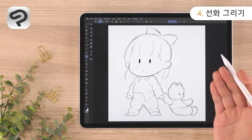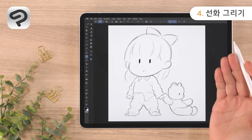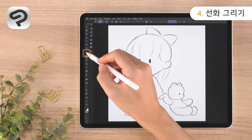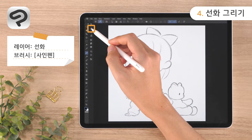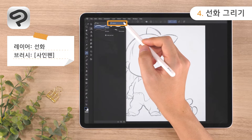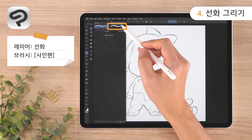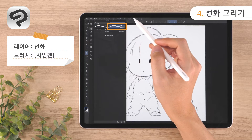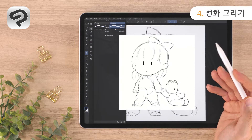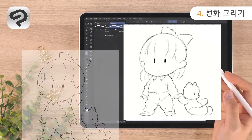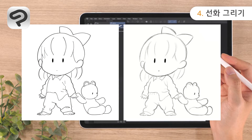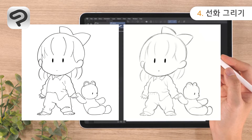If you want sharper looking lines, use the pen tool instead to draw. Display the sub tool palette and select the felt pen sub tool from the marker group. We'll be using the felt pen to draw just as we did with the pencil, using the eraser and the two-finger tap to undo as needed.